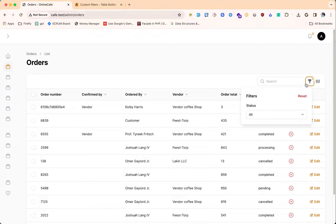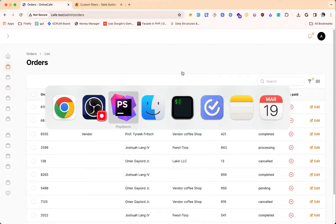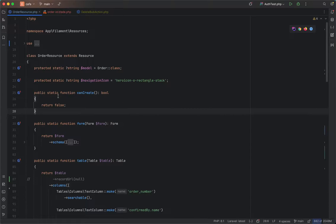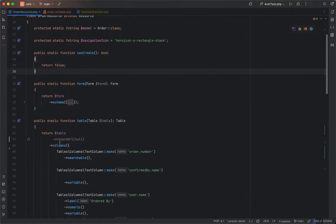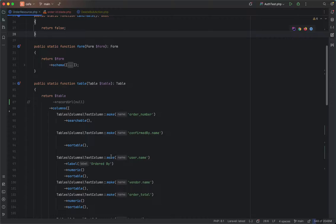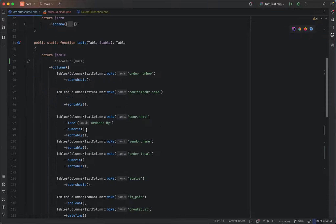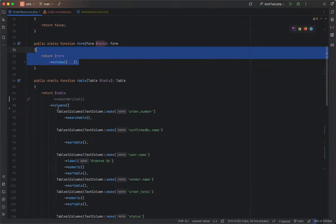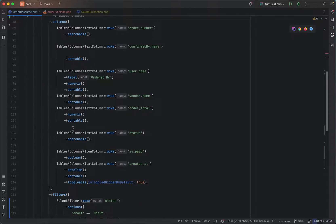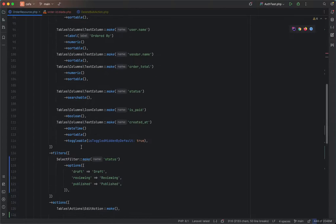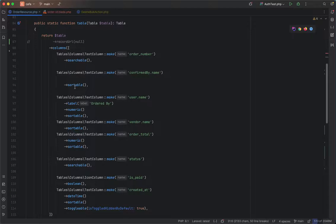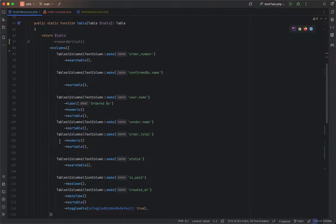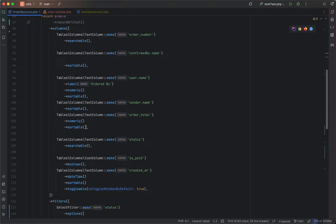First thing, in order to add filters which will show up here as custom filters, here is the order resource that can be generated using the make resource command. We have this table section and form section, we can ignore this for now.